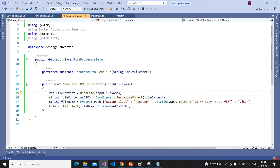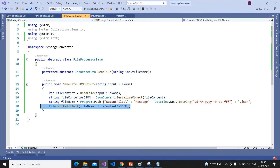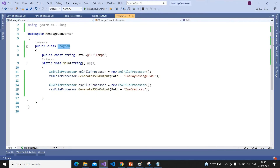Here we are generating the output file. To make the output files distinct from each other, we are appending a timestamp in the format of ddMMYY with 24-hour time including seconds and milliseconds. We are creating the file in the output path, where the base path is declared in the Program.cs file.